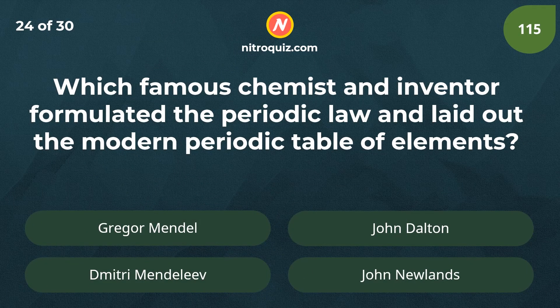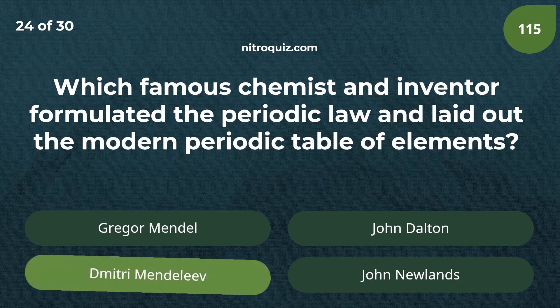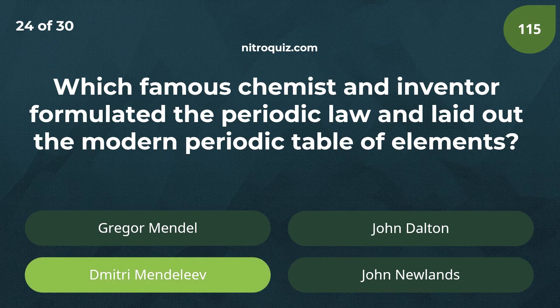Which famous chemist and inventor formulated the periodic law and laid out the modern periodic table of elements? The answer is Dmitri Mendeleev.